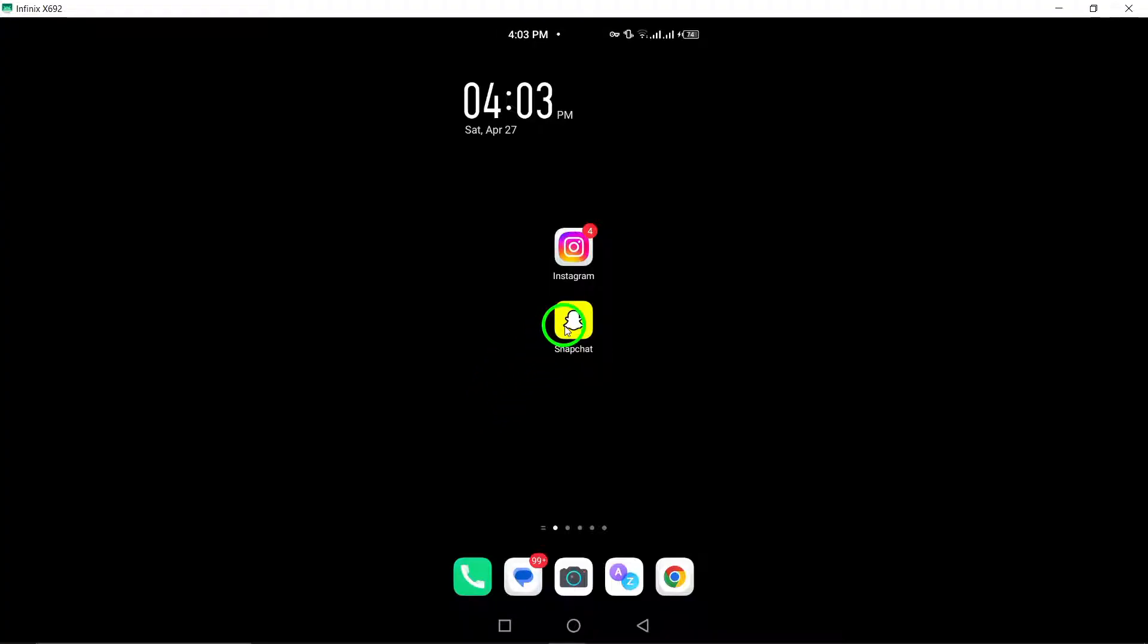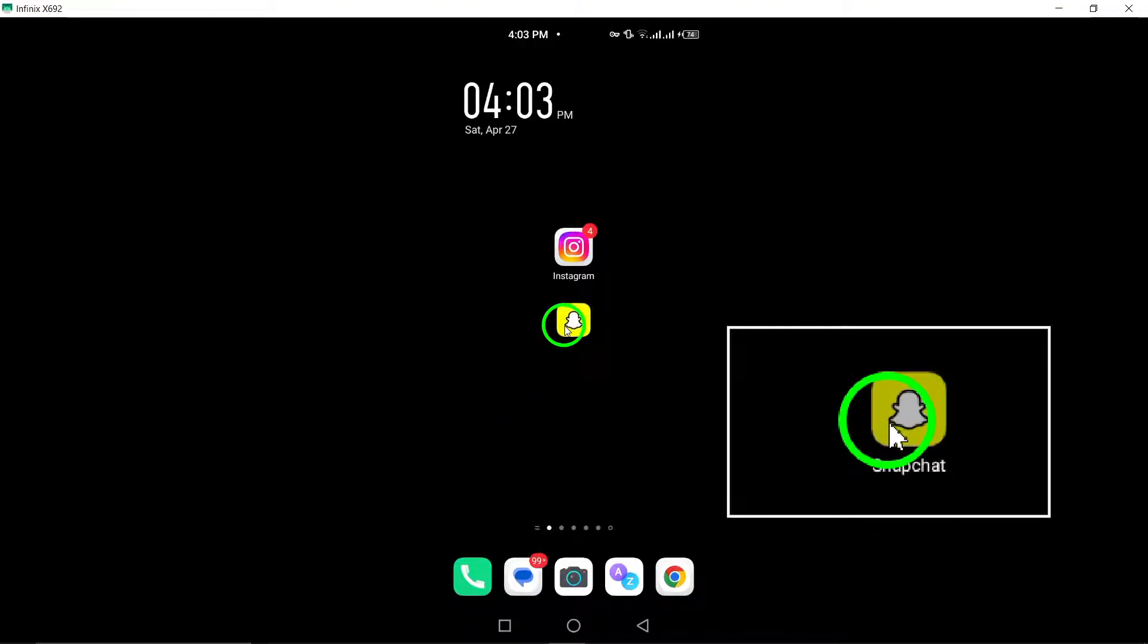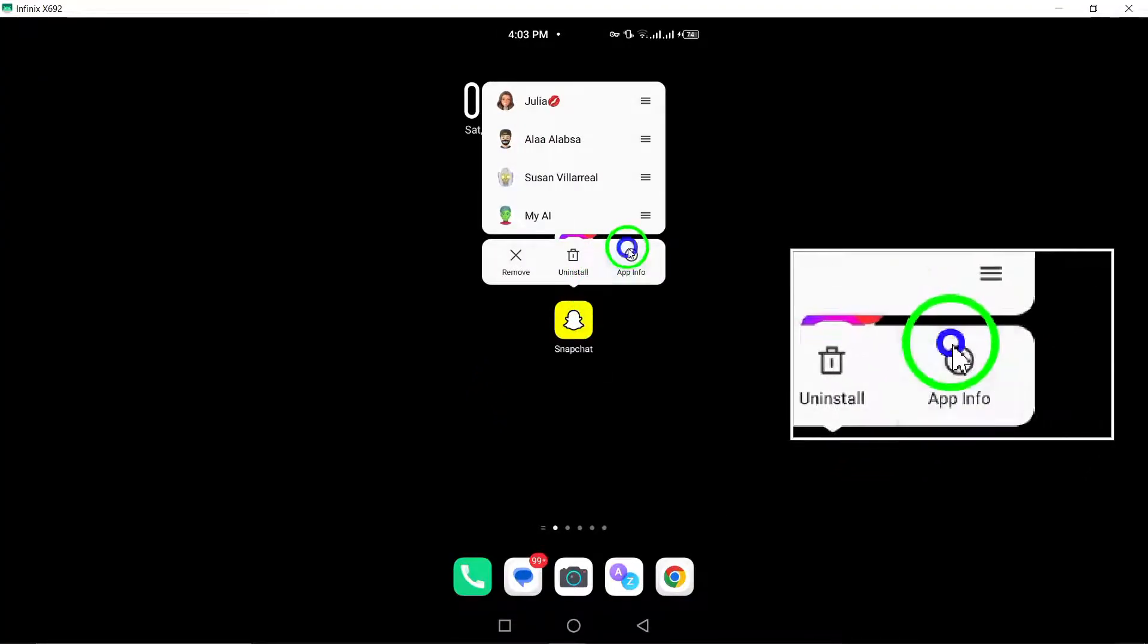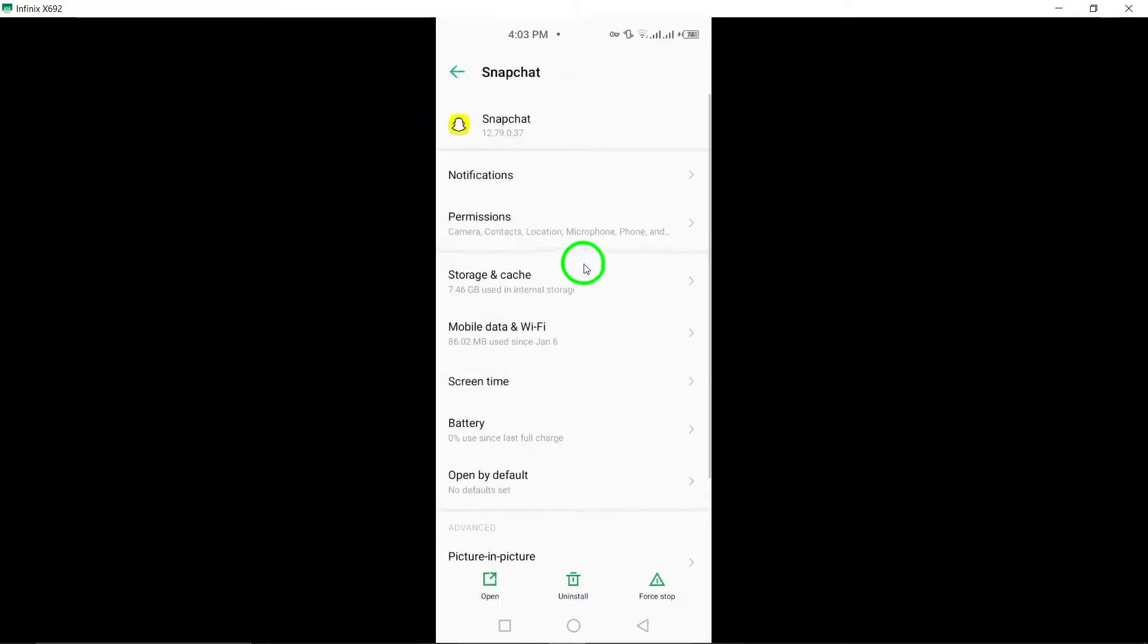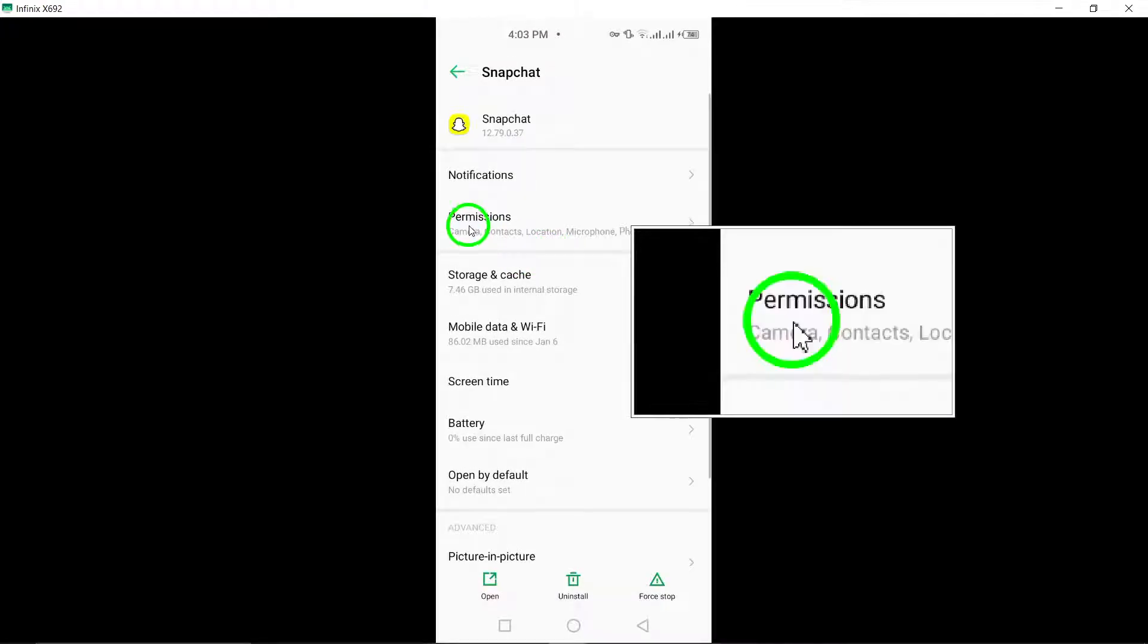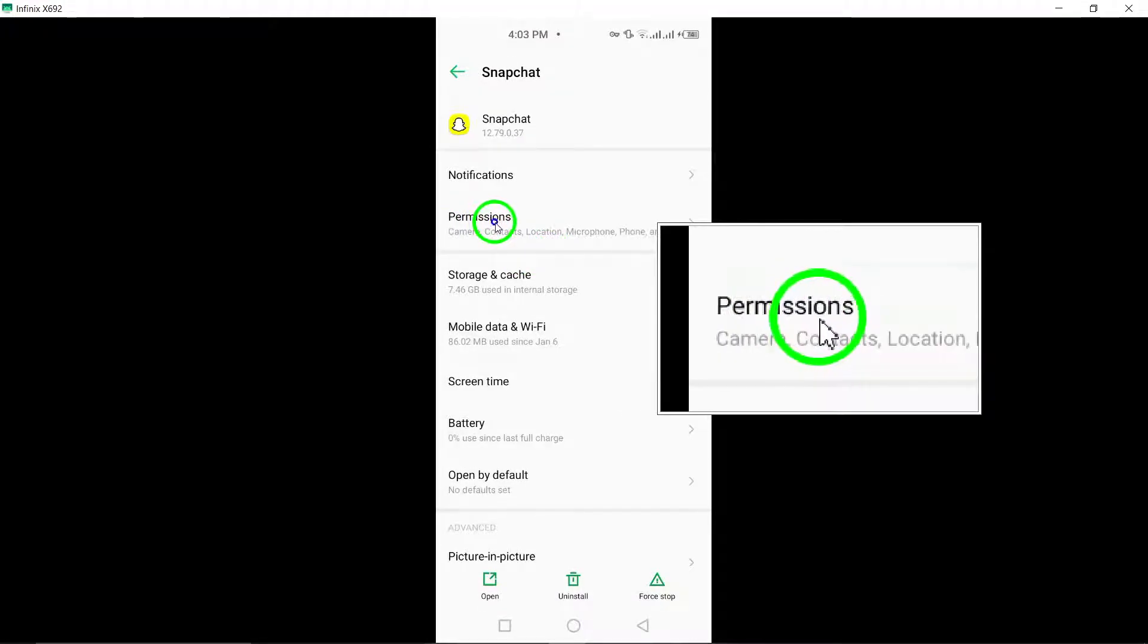First, allow app permissions. Ensure that Snapchat has the necessary permissions enabled on your device to make and receive calls.